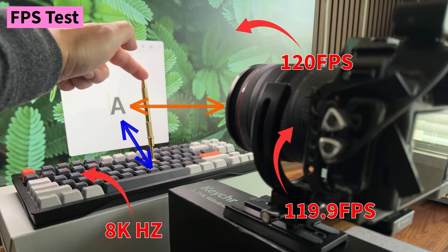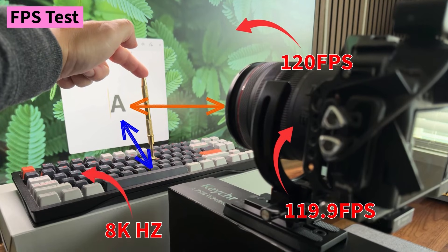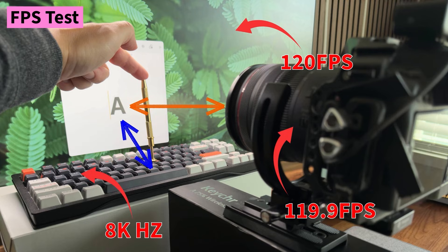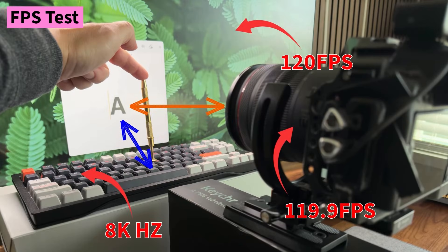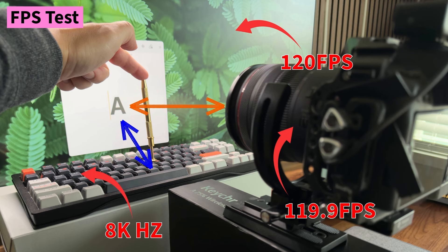One more practical test is to measure the delay between the physical press of a key and the first visible reaction on a screen. However, for keyboards with an 8k polling rate, it doesn't make much sense because for a 120 fps monitor there will always be a 1 frame delay between the key press and the reaction.